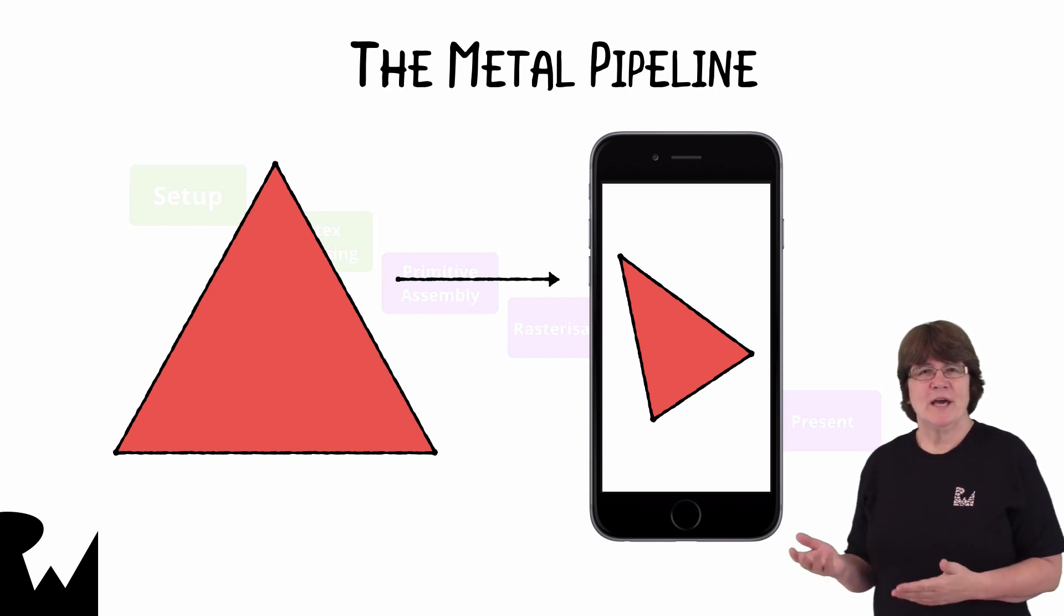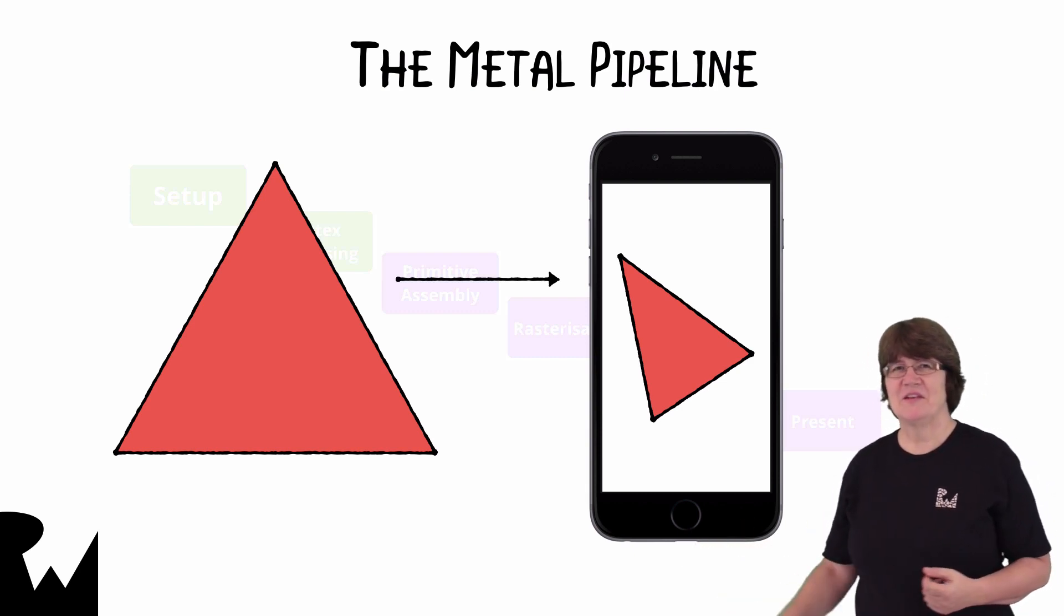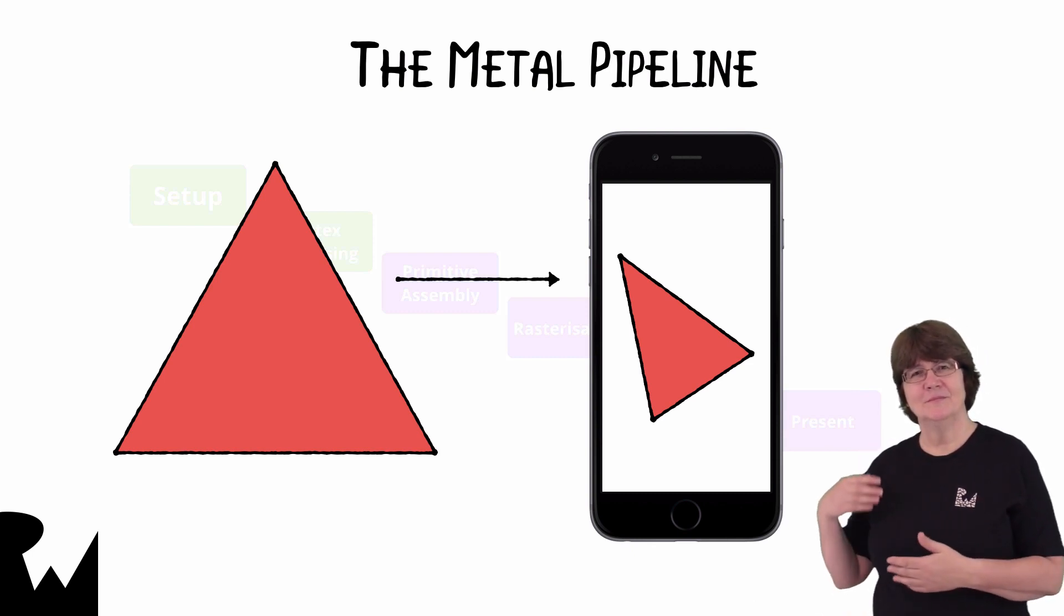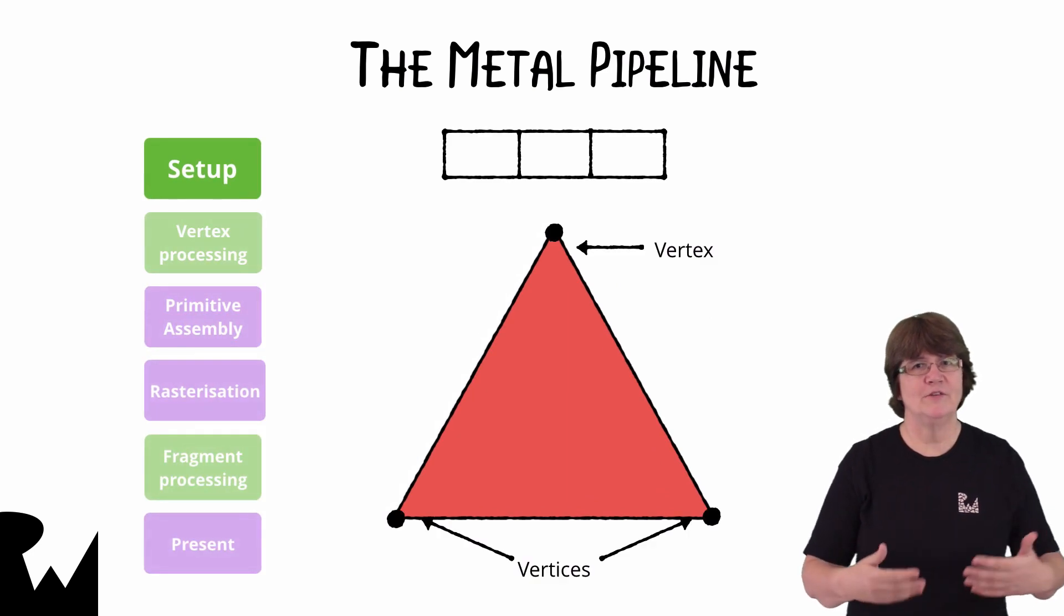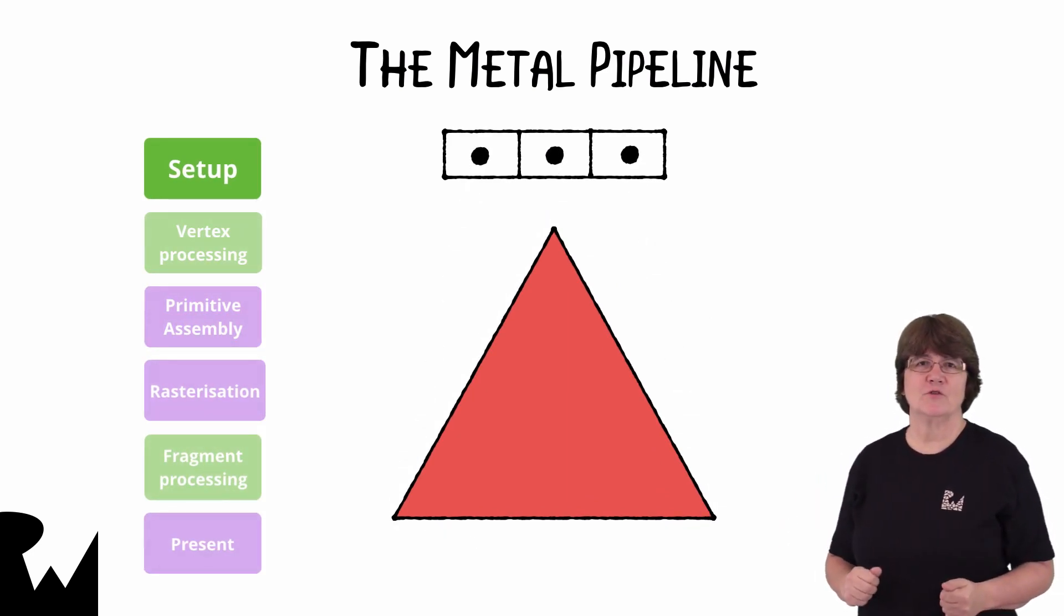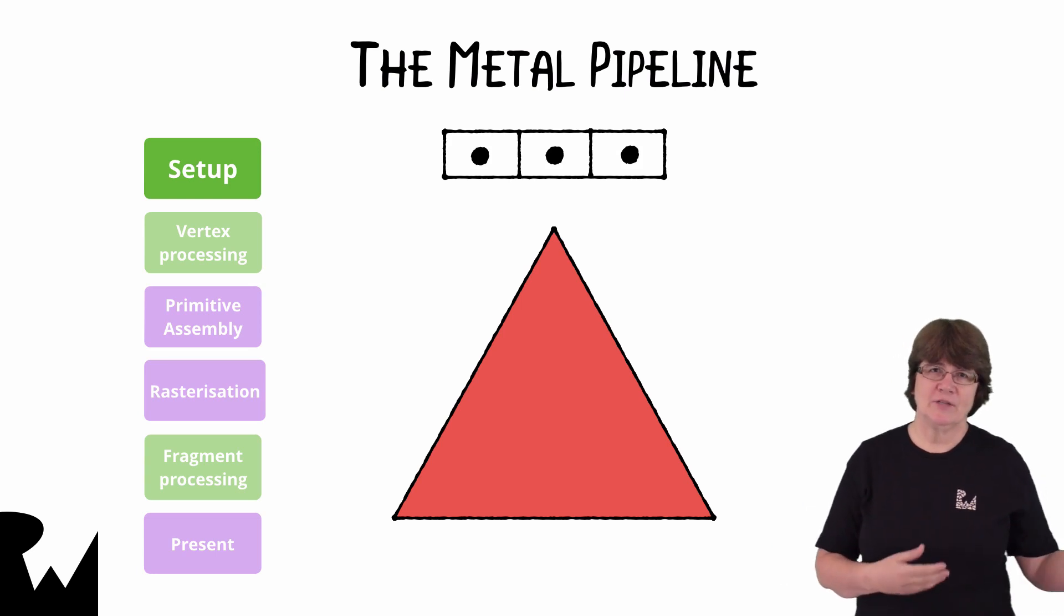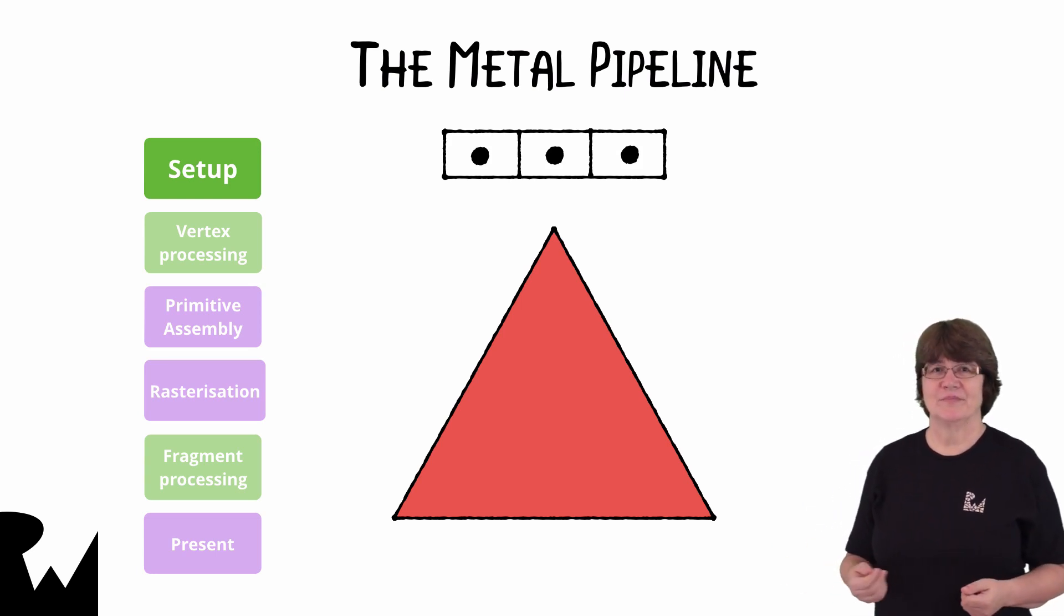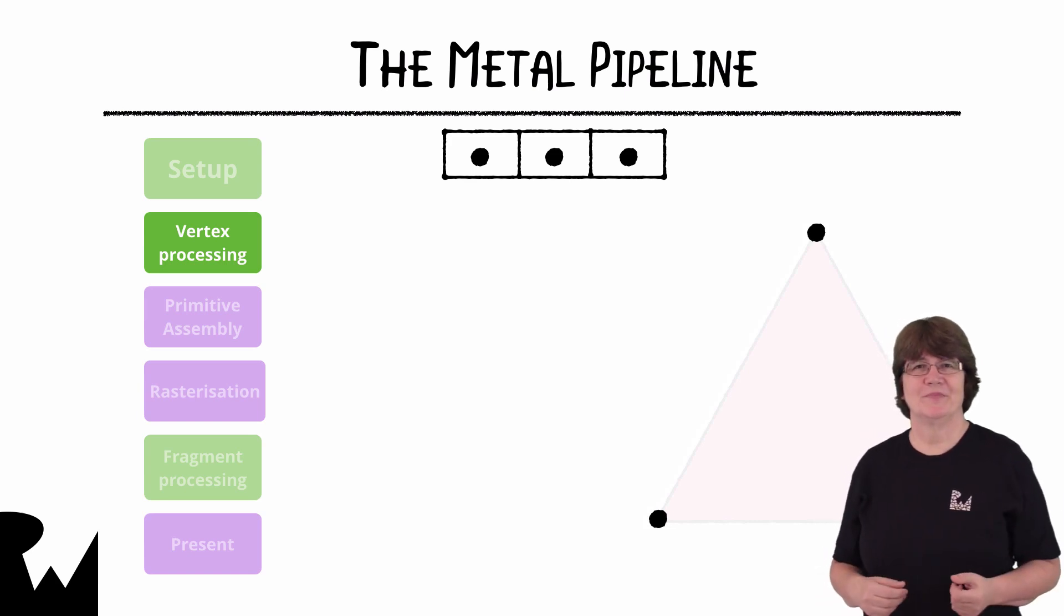We'll be covering why the GPU likes triangles in the next video. Using the process in the previous slide we've already set up the buffer containing the vertices of the triangle. We could also allocate a color to each vertex. We then commit the command buffer to the GPU.